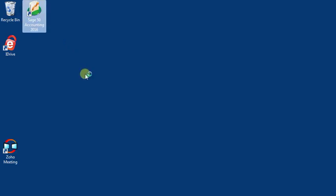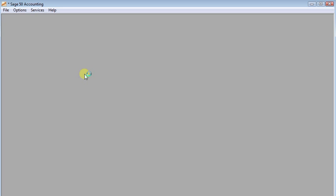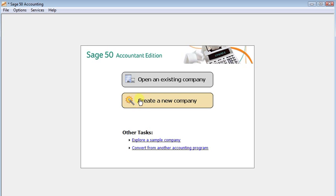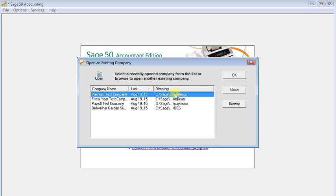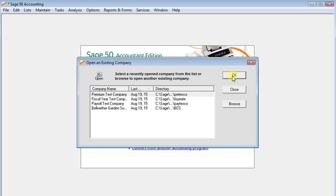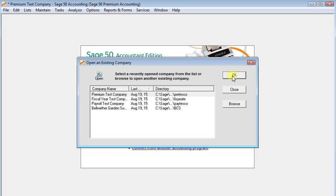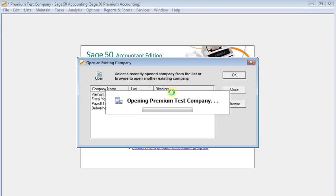We'll open this up again because a lot of you won't know what the folder name is for your company, but it's pretty easy to find. First of all, in the open existing company window you can usually see the folder name there, but if we click OK and open up the company there's even an easier way.